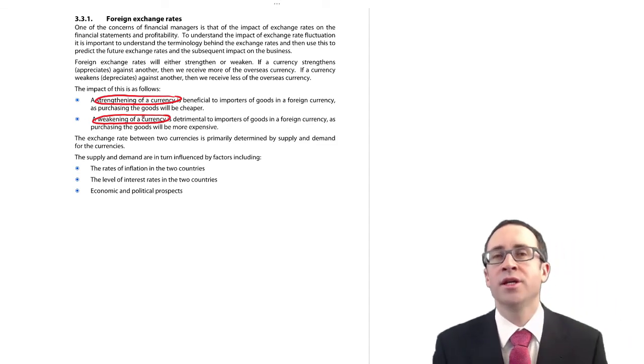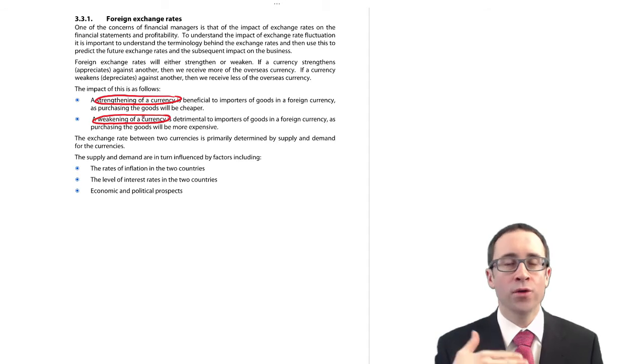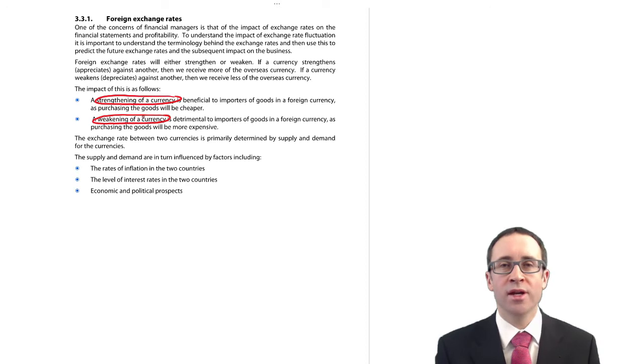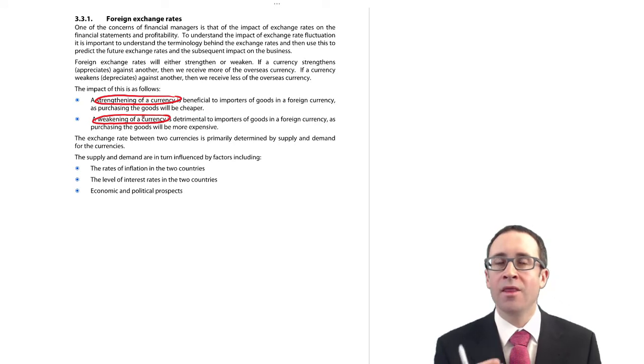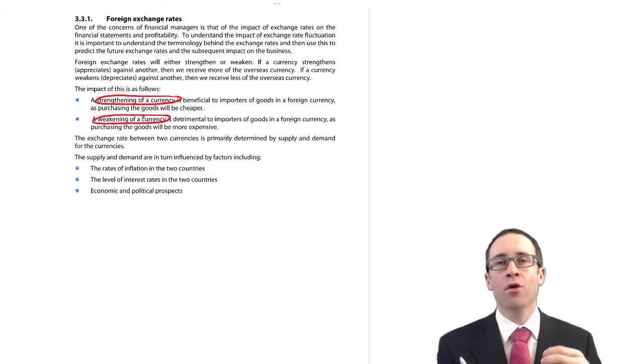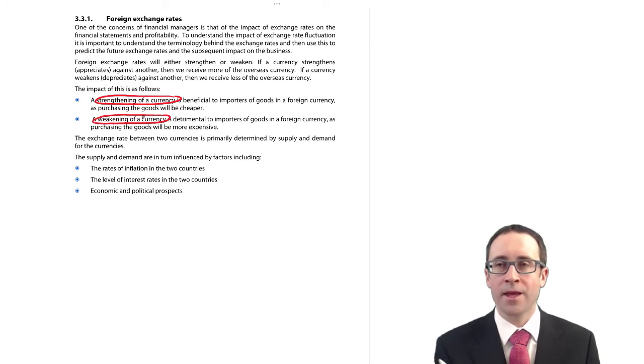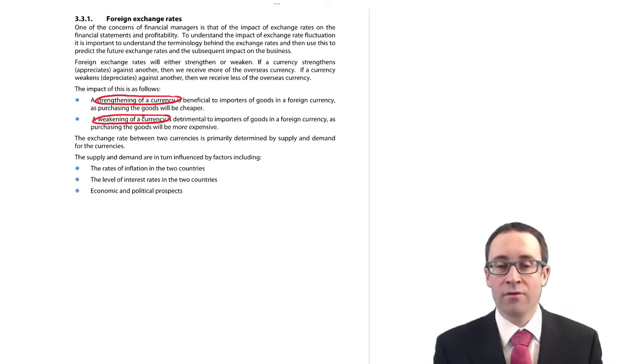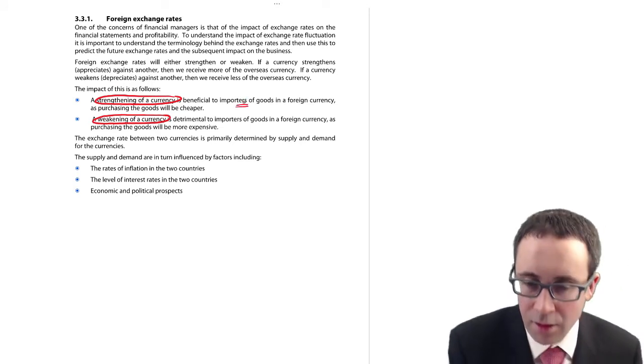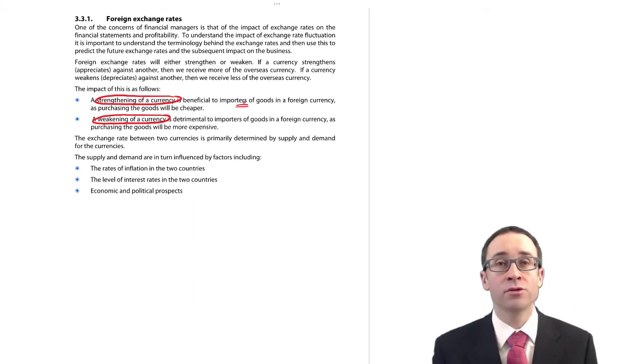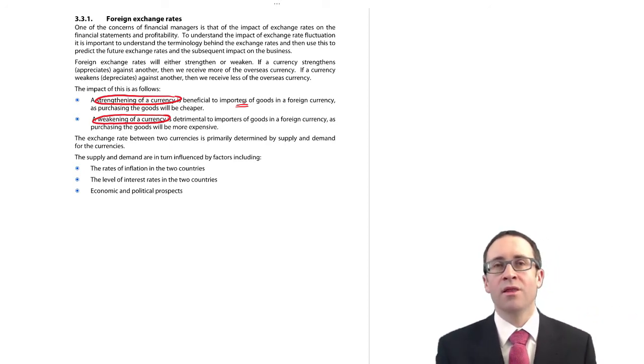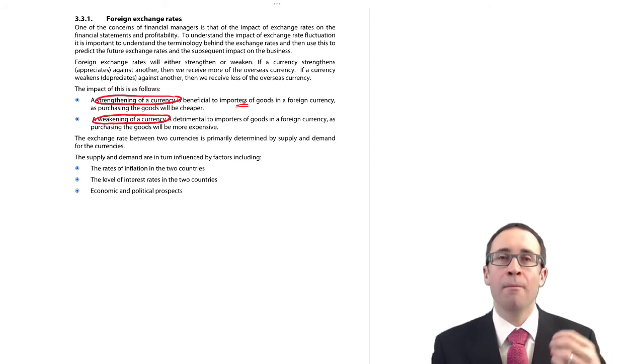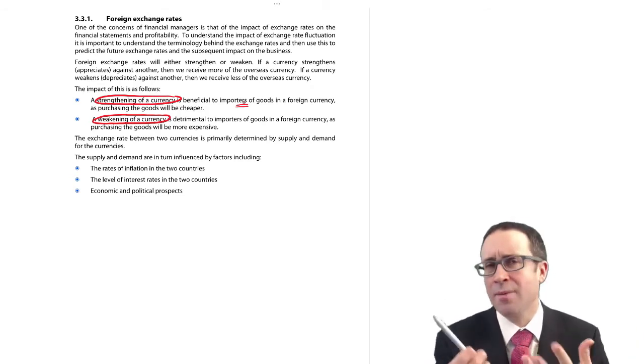So we begin to start to talk about strengthening of currencies and weakening of currencies. A strengthening of a currency is whereby you get more overseas currency for your domestic currency. So let's just say we had an exchange rate of 1.1 euro to the pound. The pound would strengthen if it went to 1.2 euros to the pound because we are getting more euros for my home currency or your base currency, the figure that is quoted to 1. And the strengthening of a currency is beneficial to your importers of goods in a foreign currency.